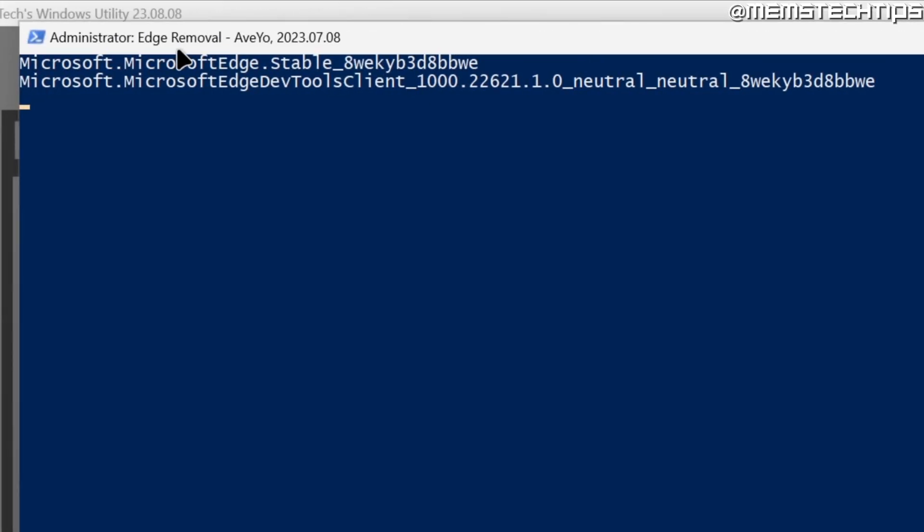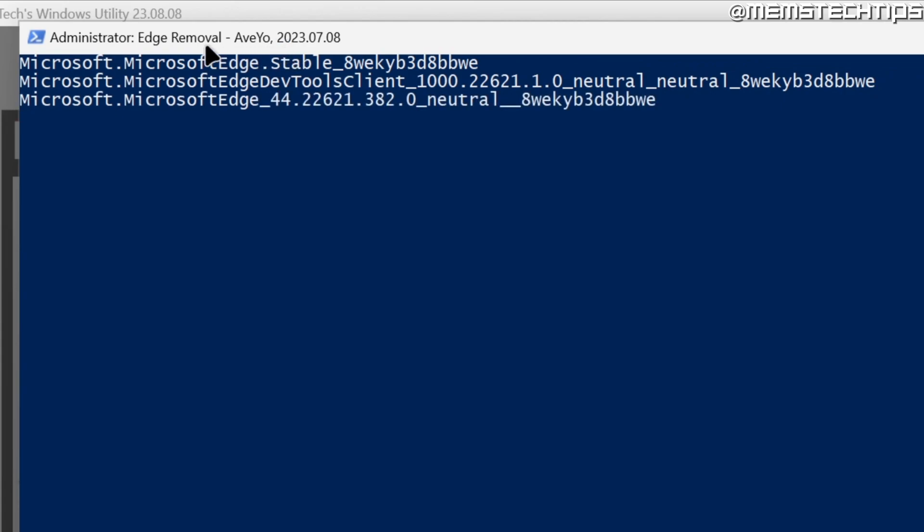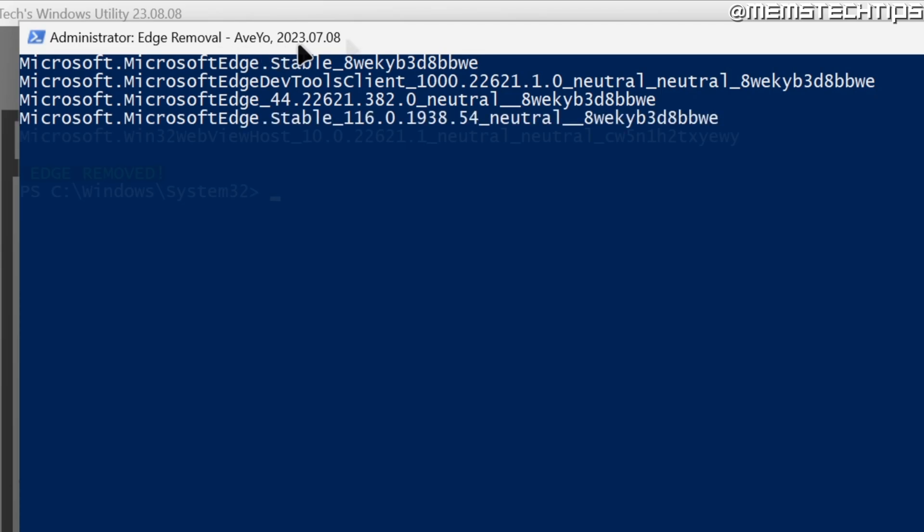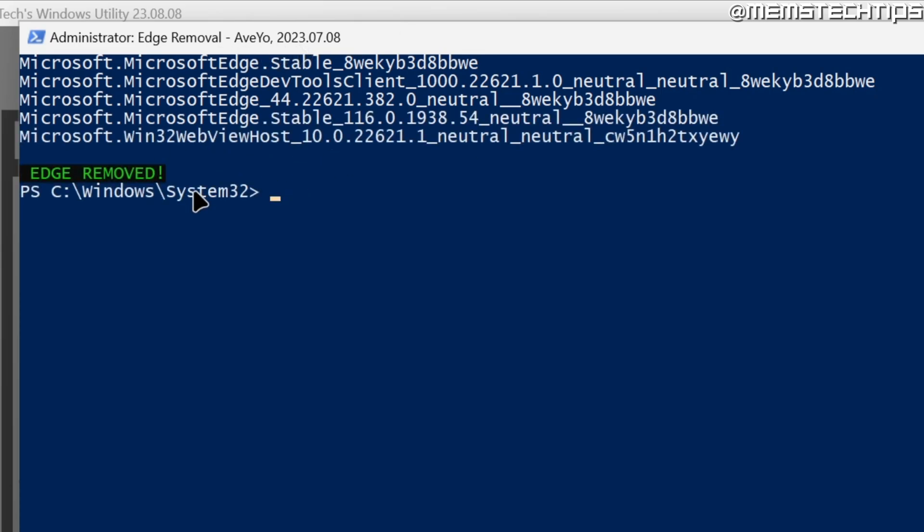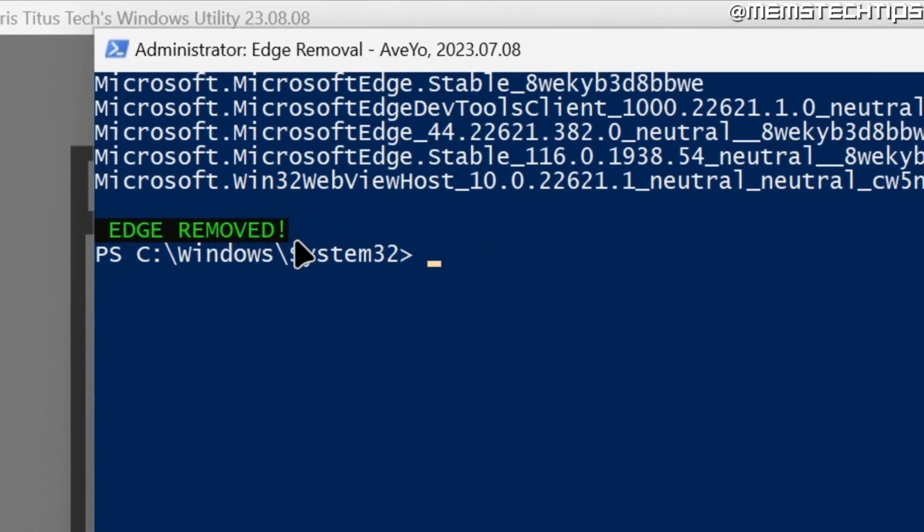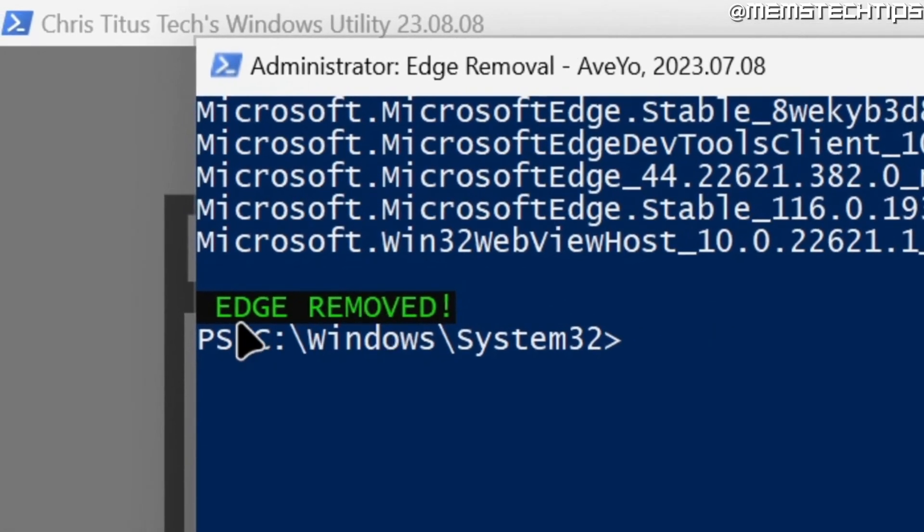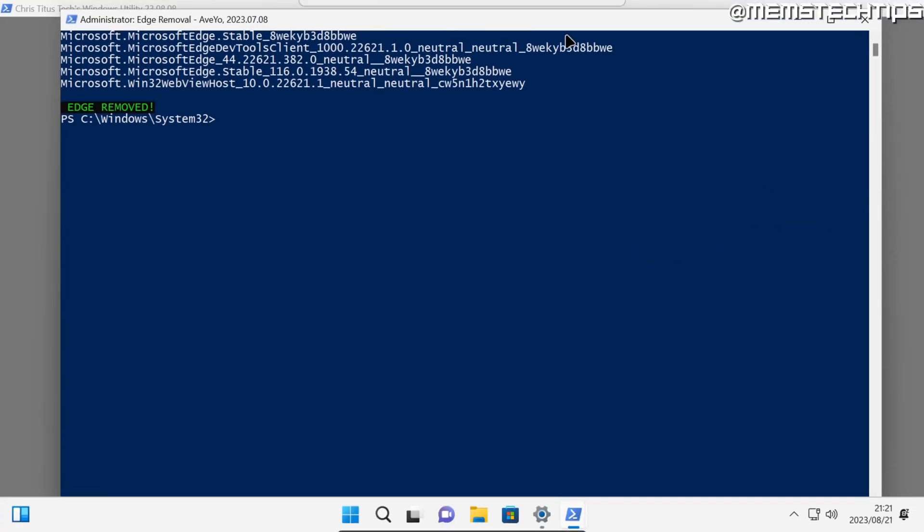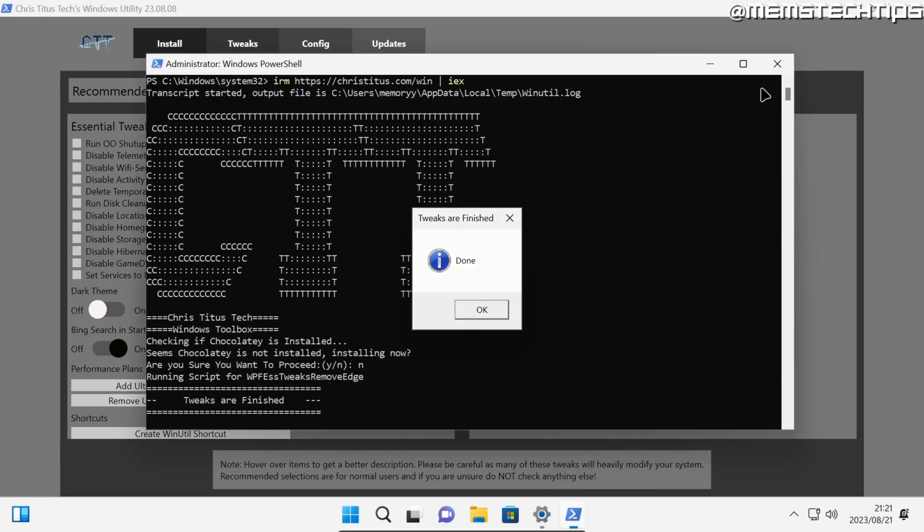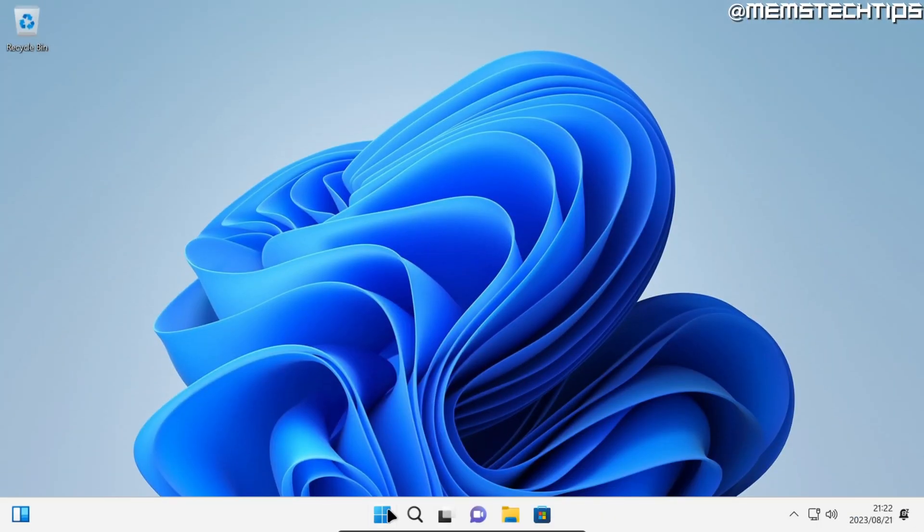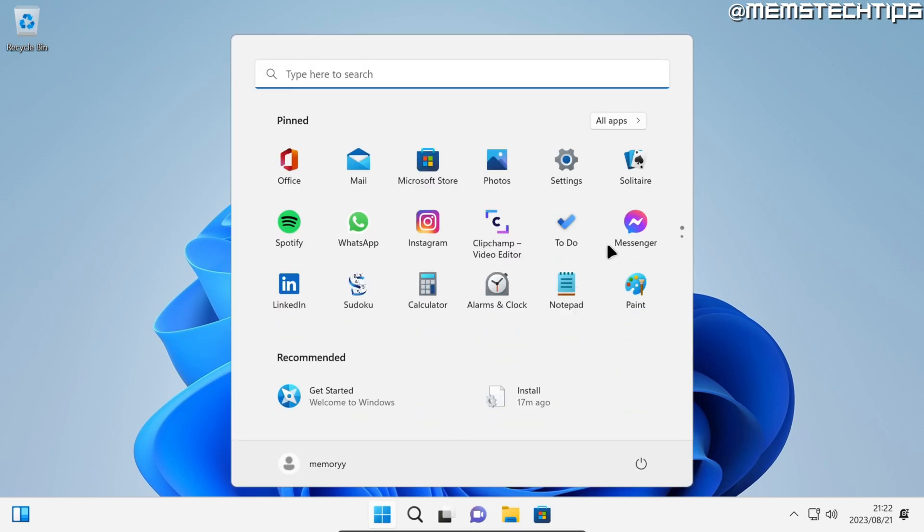The Edge removal script will start. As you can see, it's by AveYo like I mentioned earlier, but it has a few added tweaks by Chris Titus. Once it's finished, you'll see this message that says it is removed, and at this point you can close all of these windows.